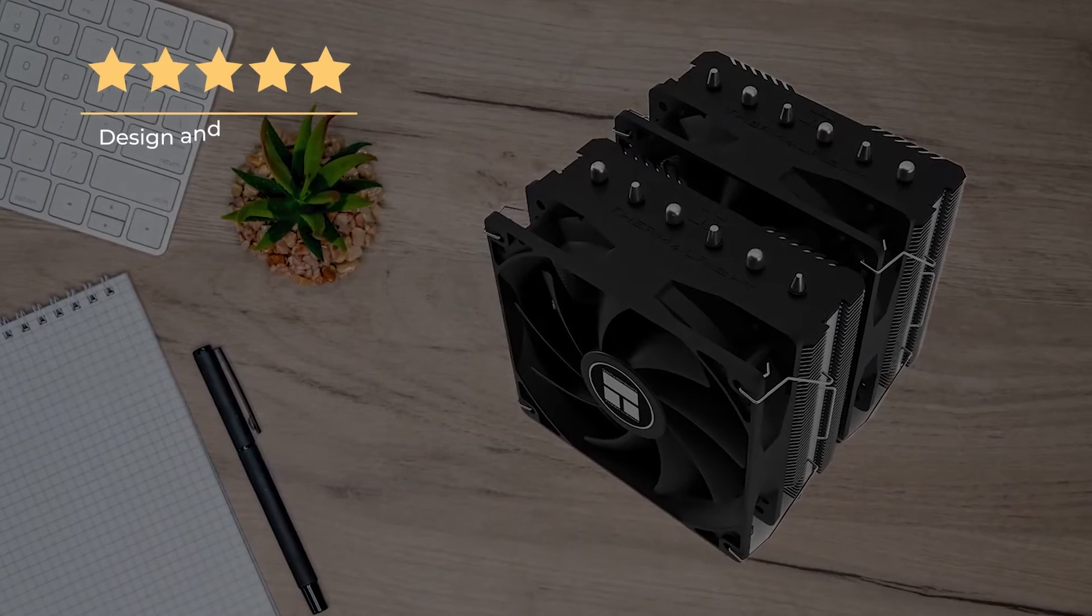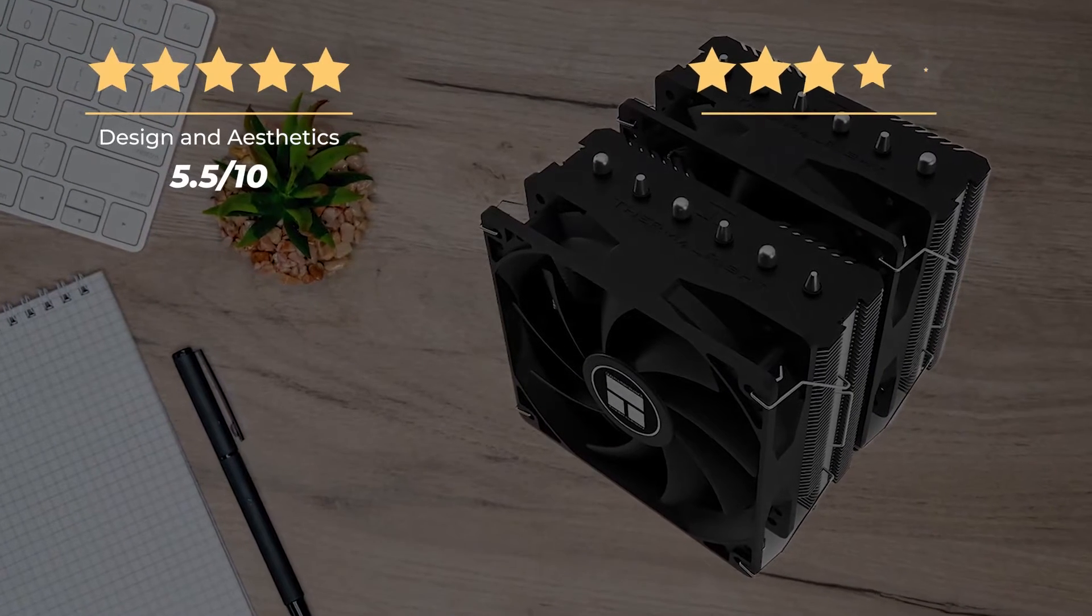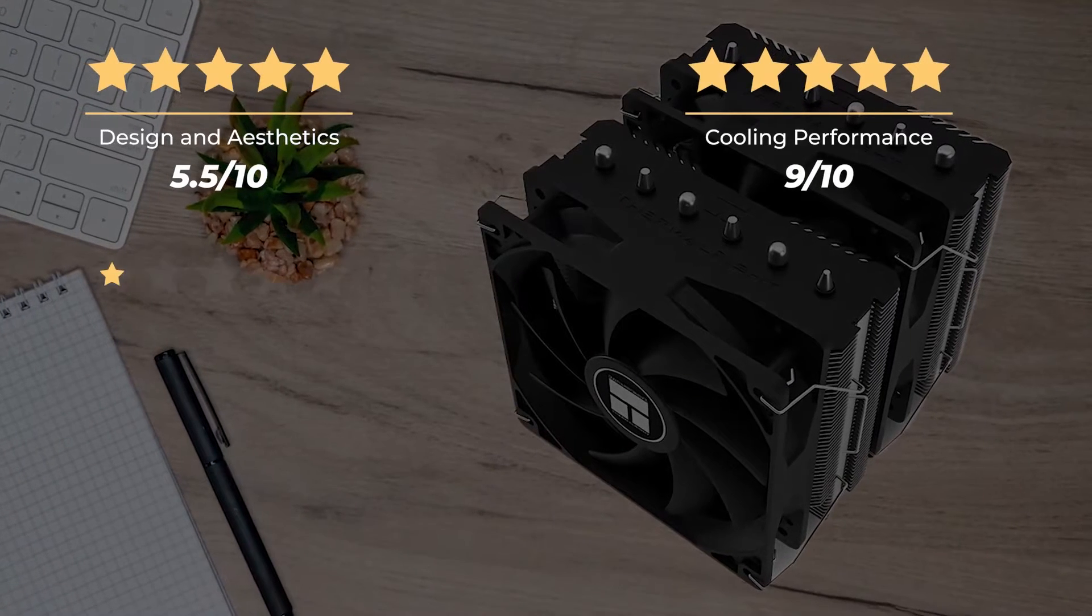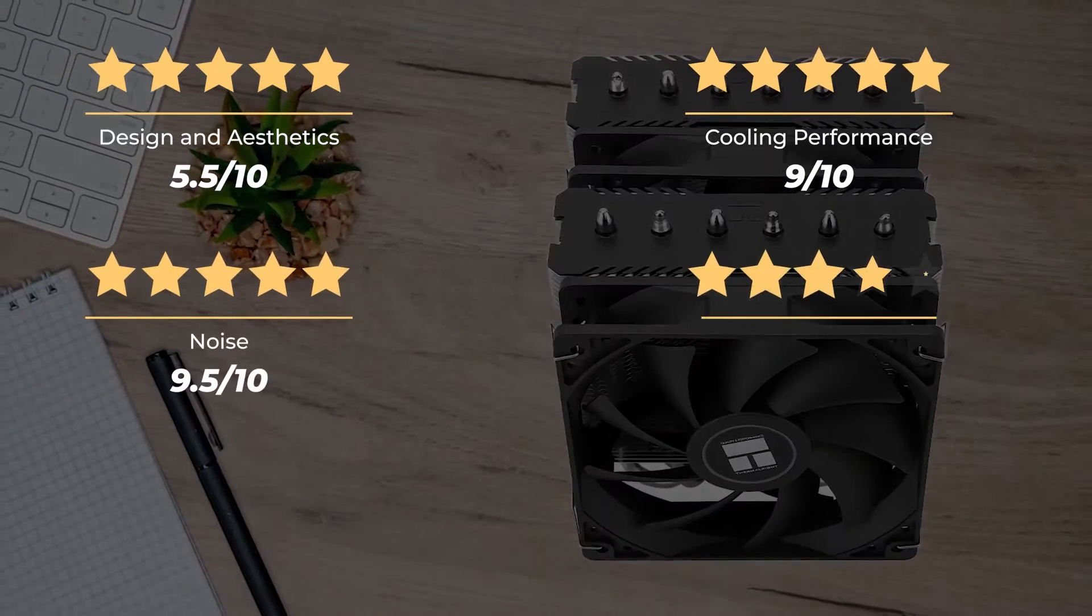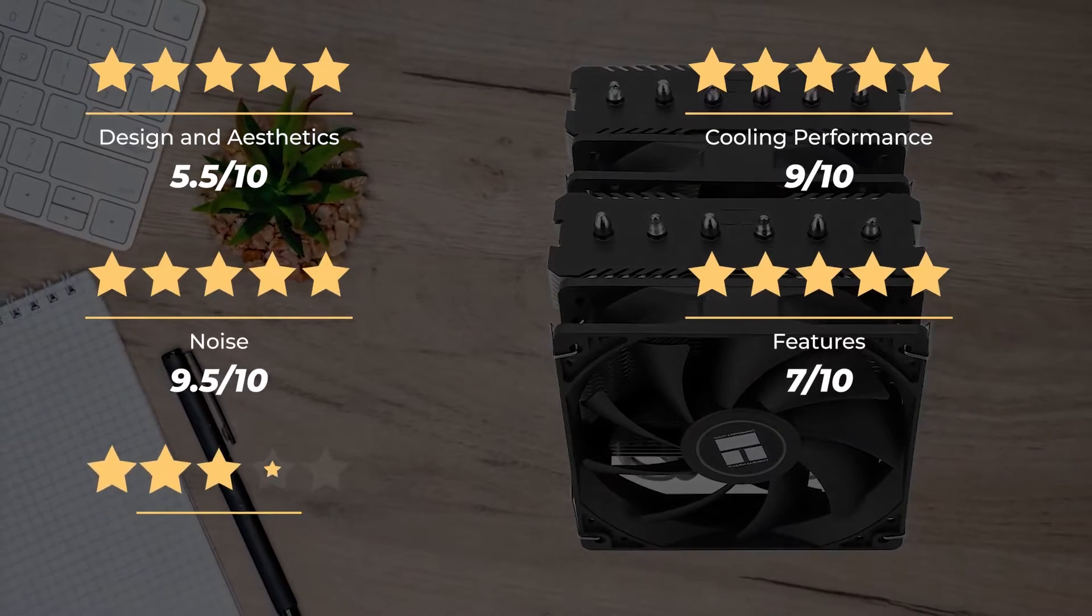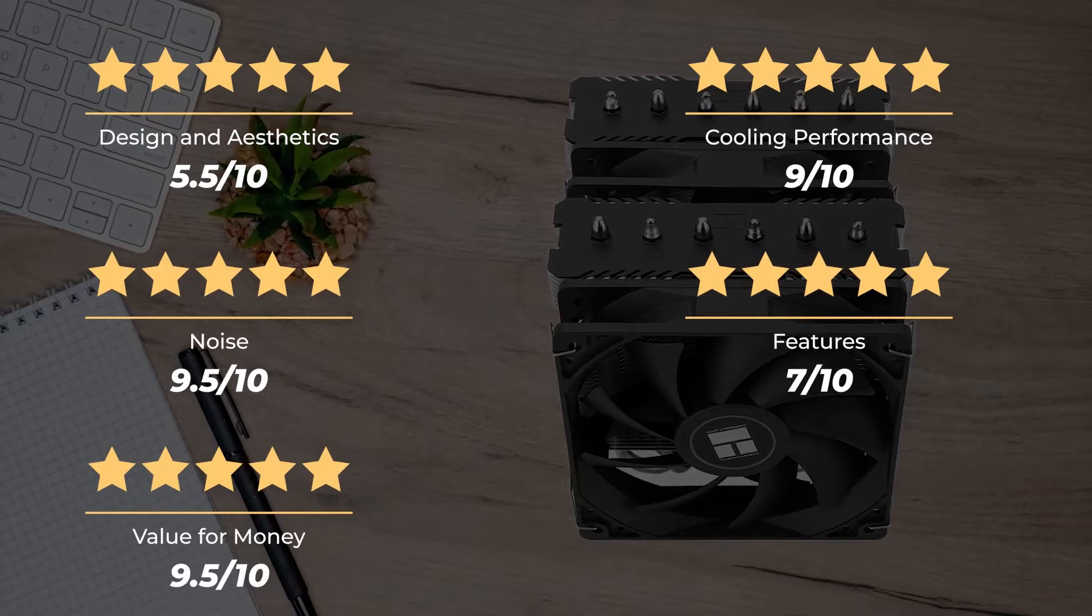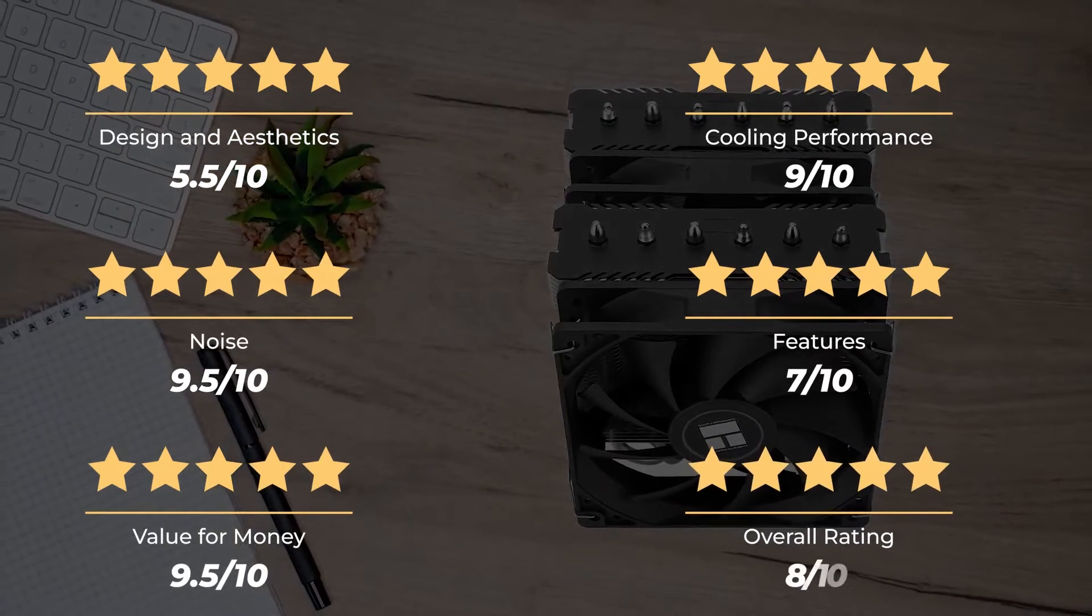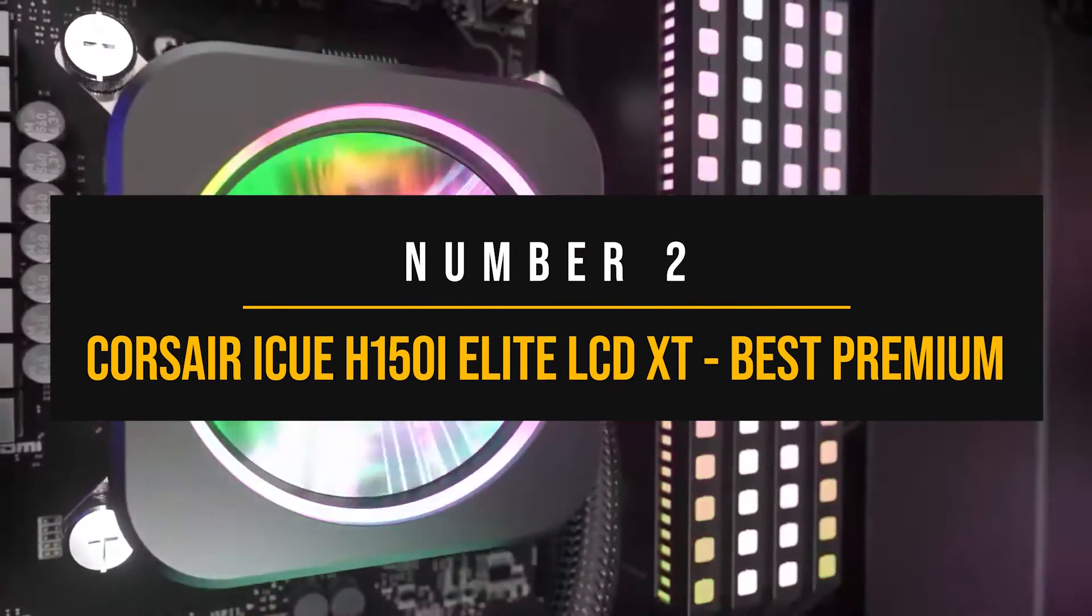Ratings: design and aesthetics, 5.5 out of 10. Cooling performance, 9 out of 10. Noise, 9.5 out of 10. Features, 7 out of 10. Value for money, 9.5 out of 10. For an overall rating of 8 out of 10.